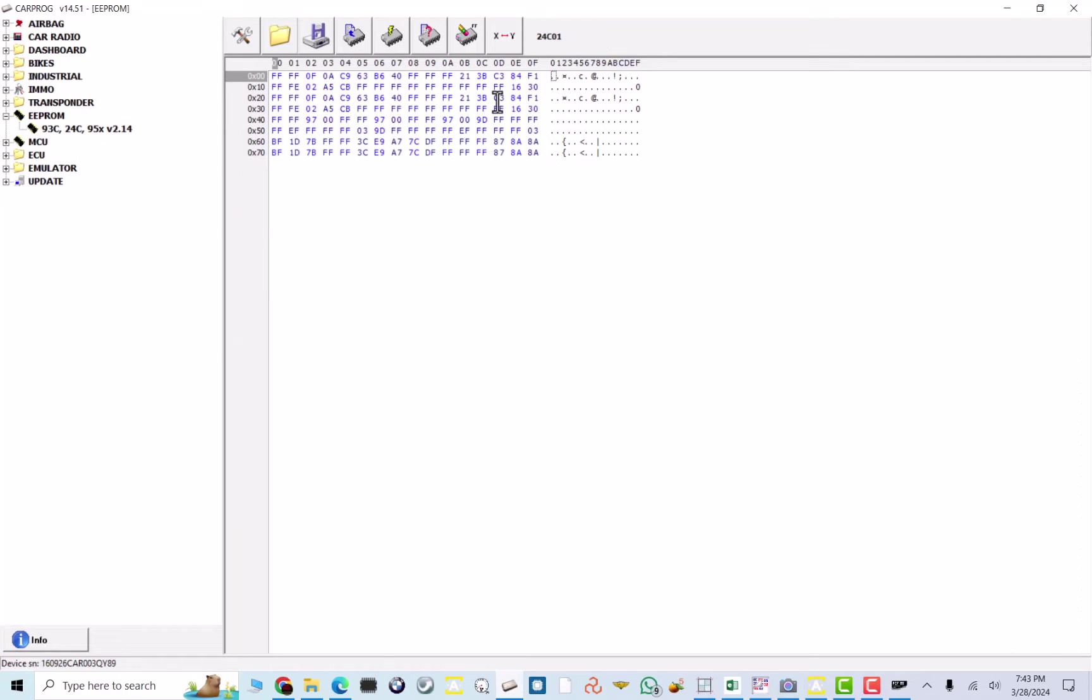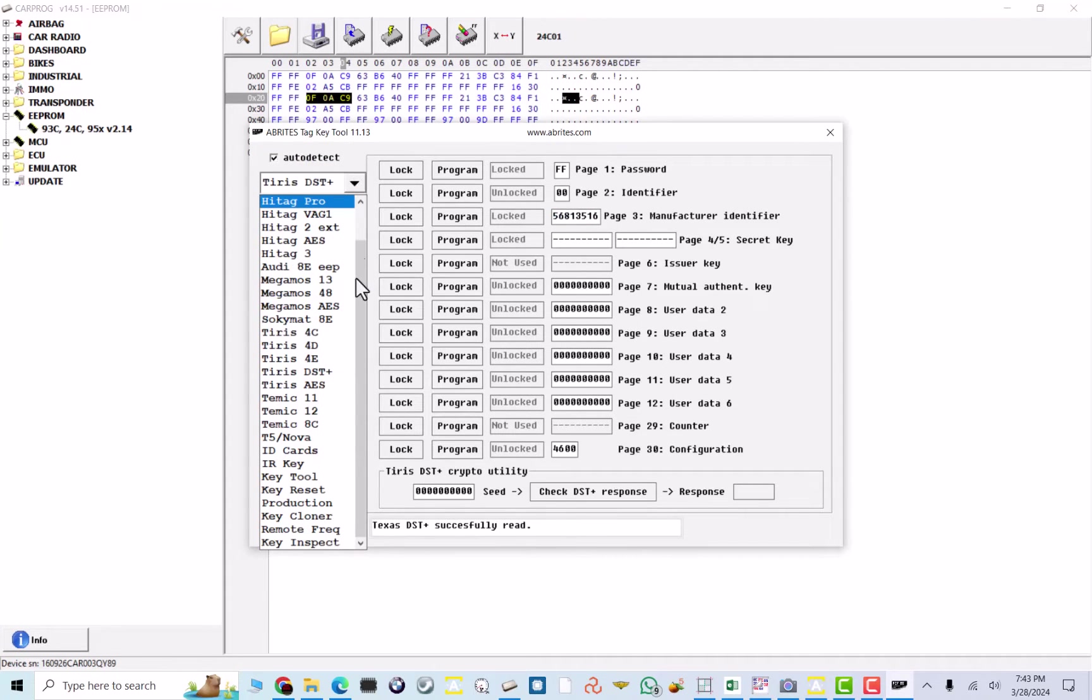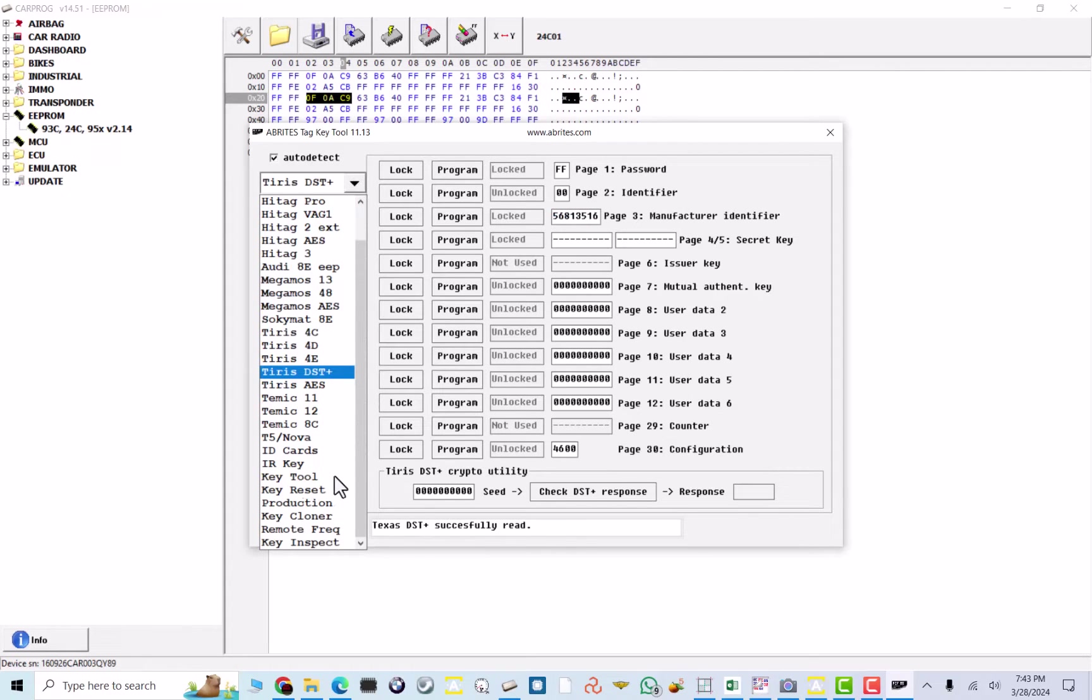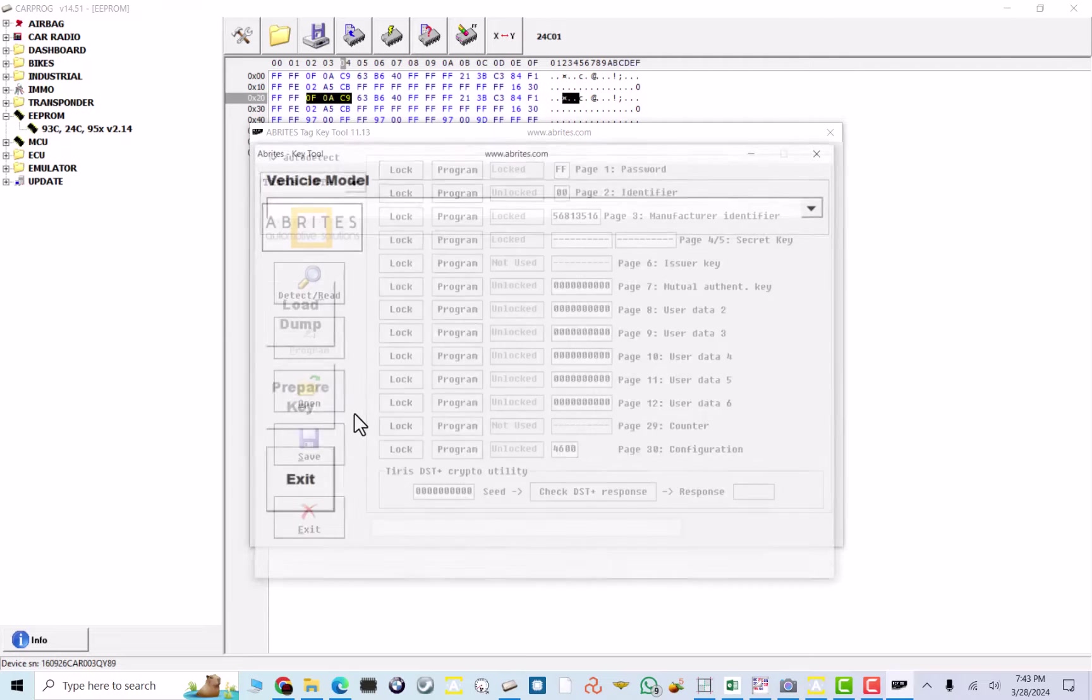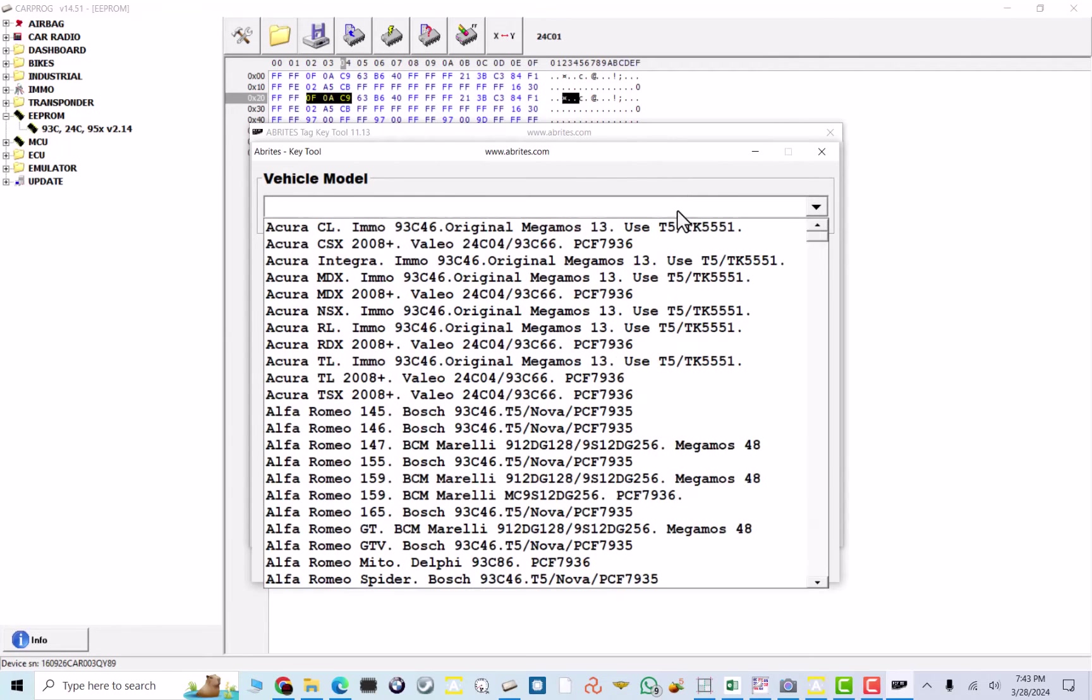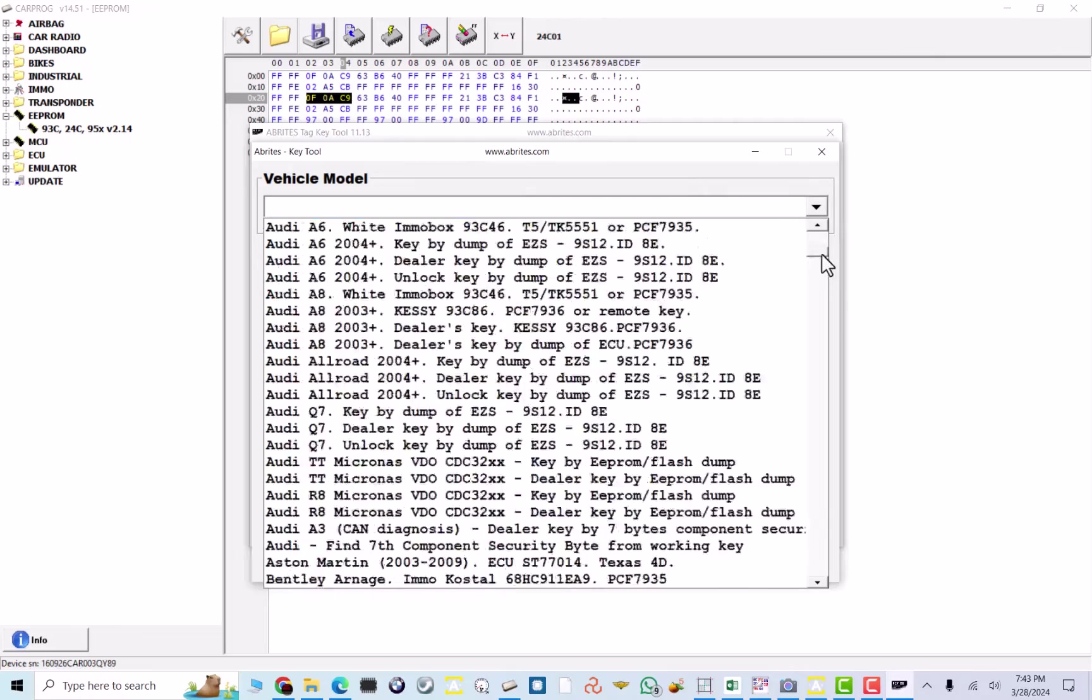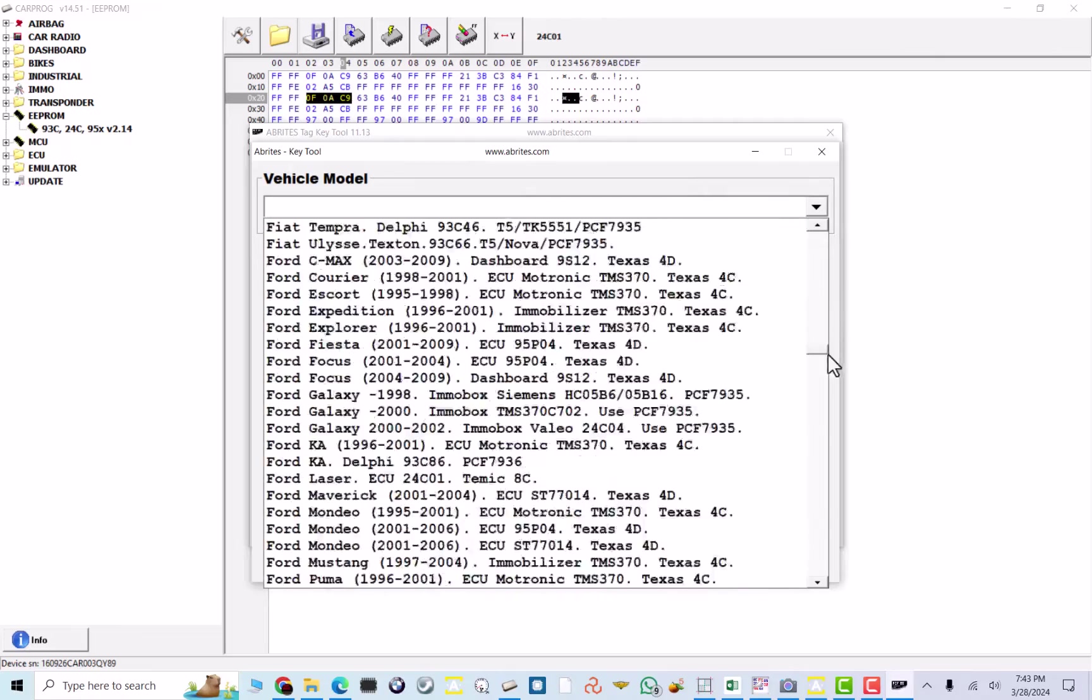So, usually, they can be right here, here, here, whichever area. We don't really care, as long as we know this is the key information. We're going to go to our key tool right here. If this Abridas won't stick on me.